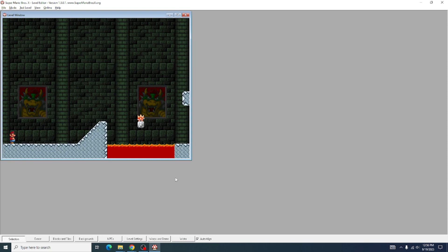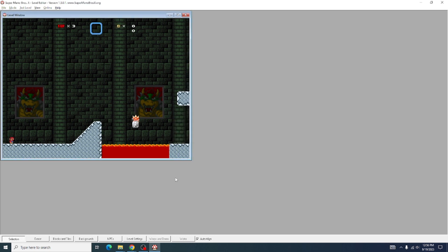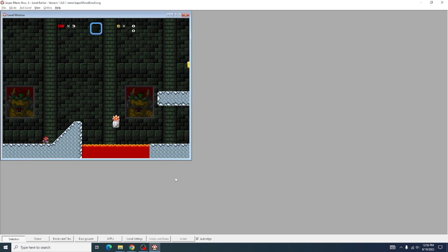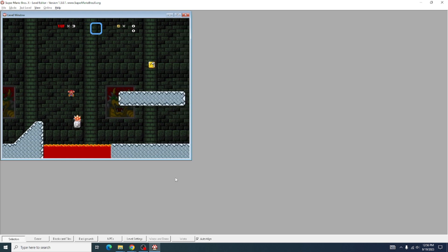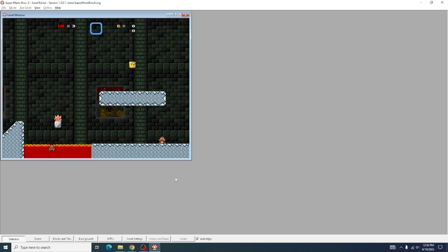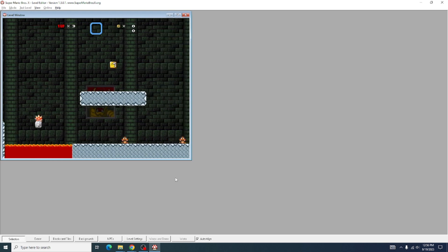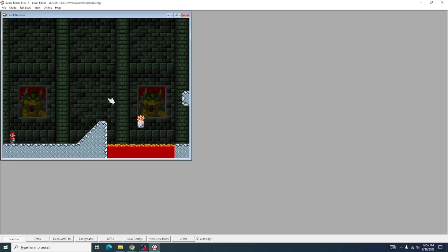Hello, this video is a brief tutorial on how to make an auto-scrolling level in SMBX. An example of an auto-scrolling level is this right here, where the screen moves on its own. And we're going to get into how to create a level like this in this video.